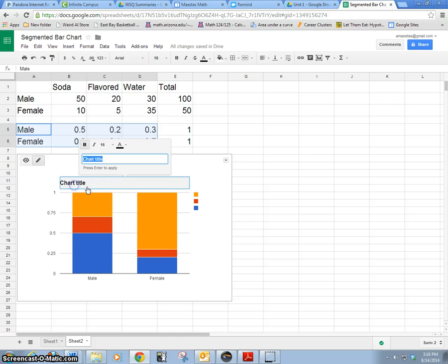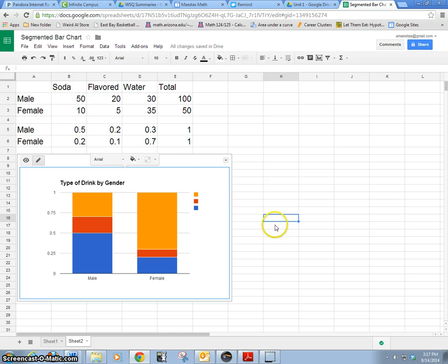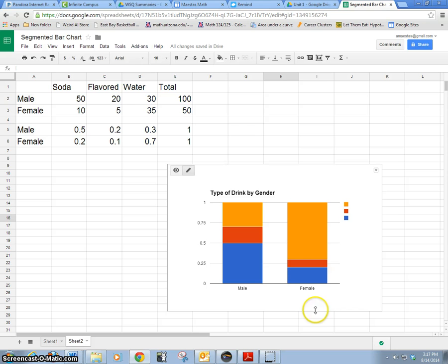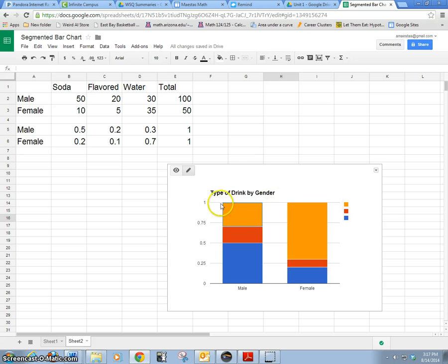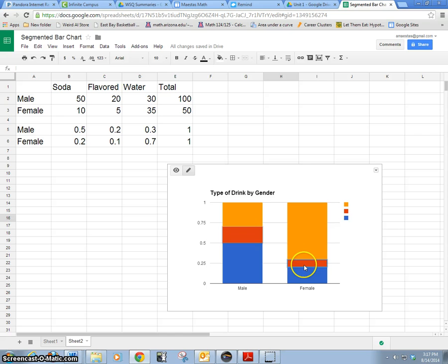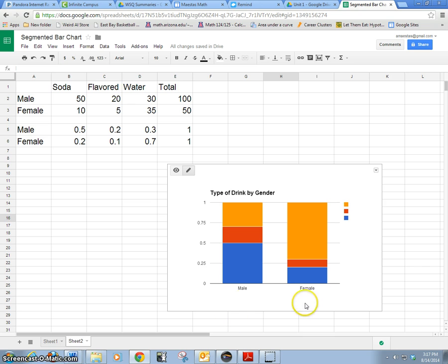OK, so this is type of drink by gender. The legend didn't come out because it doesn't have soda and water. I should have titled these as soda, flavor, water, and total. But we can see here that this is similar to what we had in the other graph, only now it's 100 percent. We can see that more than 50 percent of the females were water, whereas the males, even less than that whole amount were going to be the water and flavor drink. So we can see this parts to a whole easily in this picture as opposed to our regular bar chart.